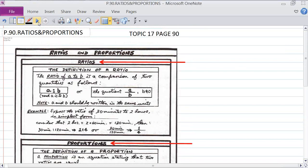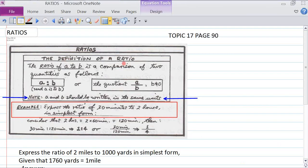First of all, the definition of a ratio: the ratio of a to b is a comparison of two quantities. We can show it as a colon b, or as a divided by b. Of course, b can't be zero, otherwise the denominator is undefined.